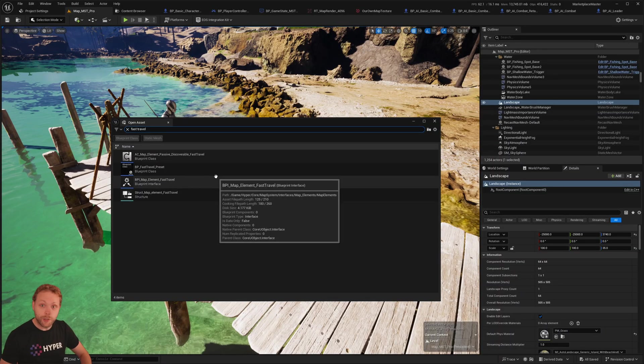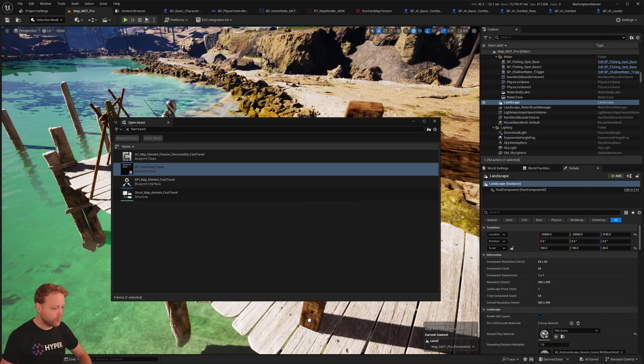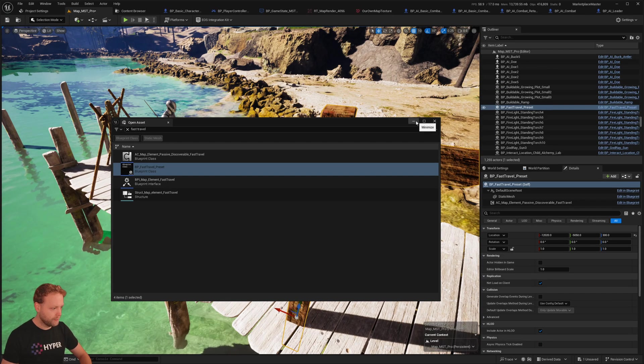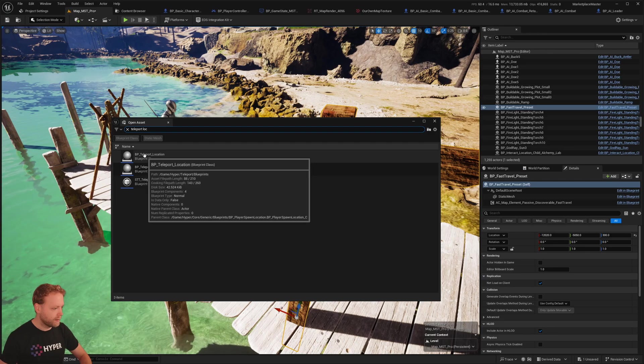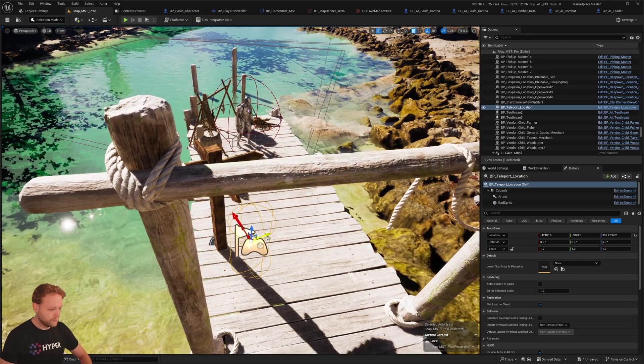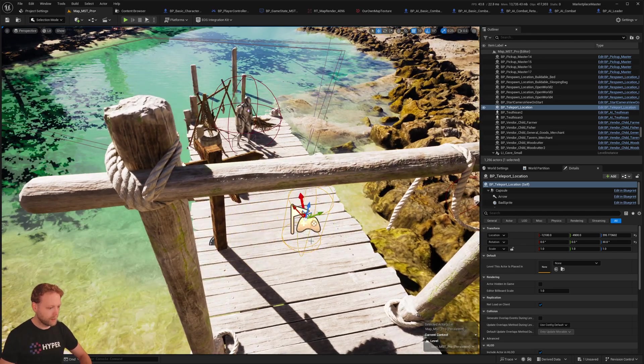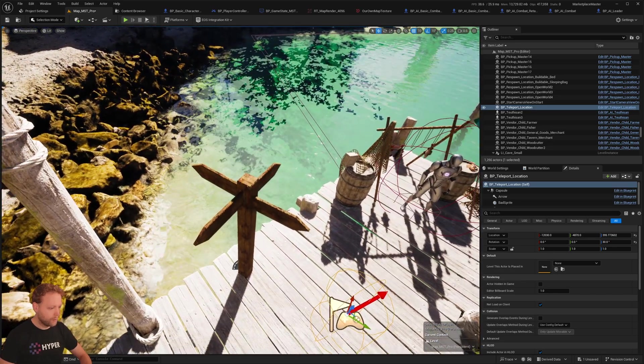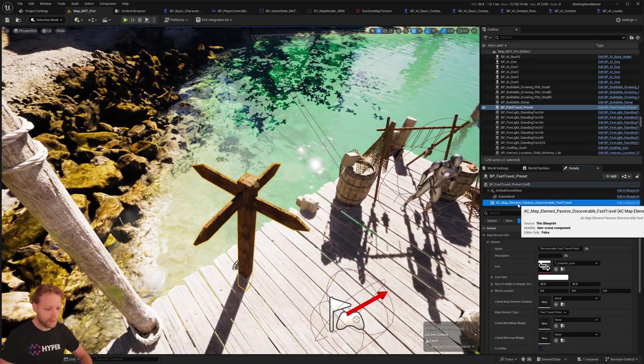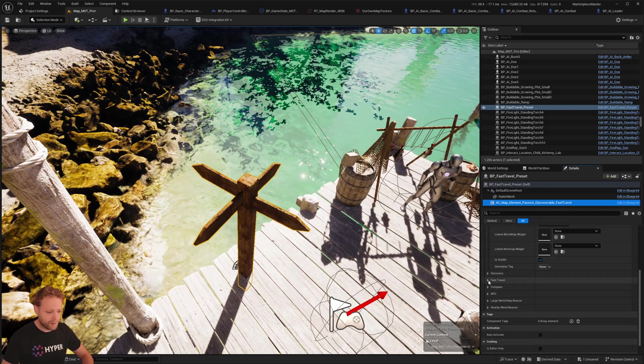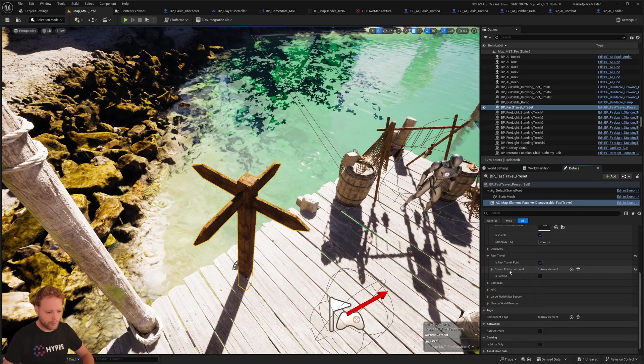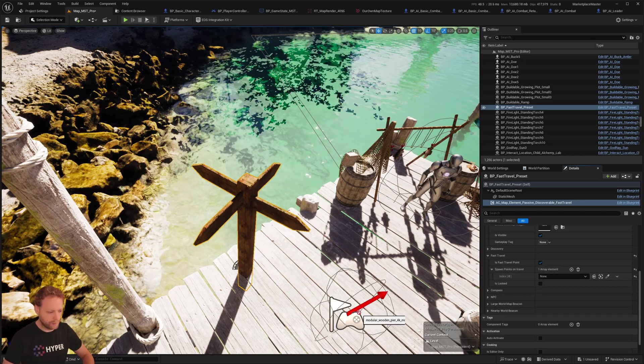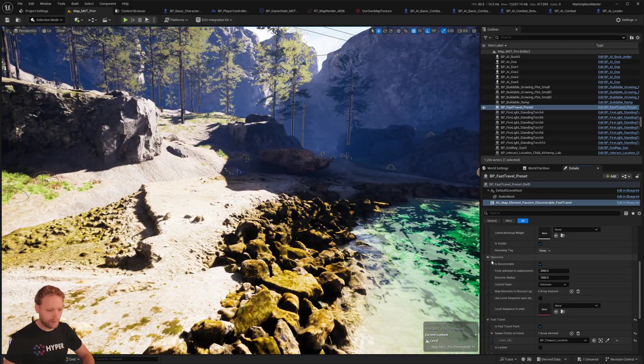Let's also add a fast travel preset. So drag and drop this one right here. And get the BP teleport location. Also drag that in the world. Make sure to position it the way you want it. Click on our fast travel location. Click on the map element. Navigate to fast travel. Say I'm going to use this specific teleport location. Nice.